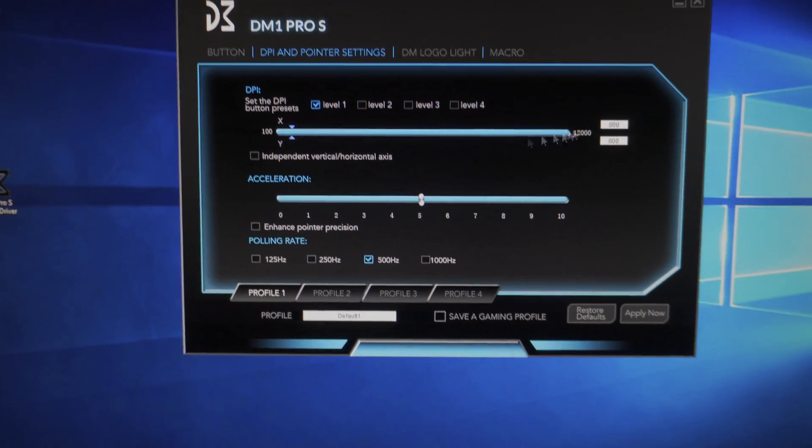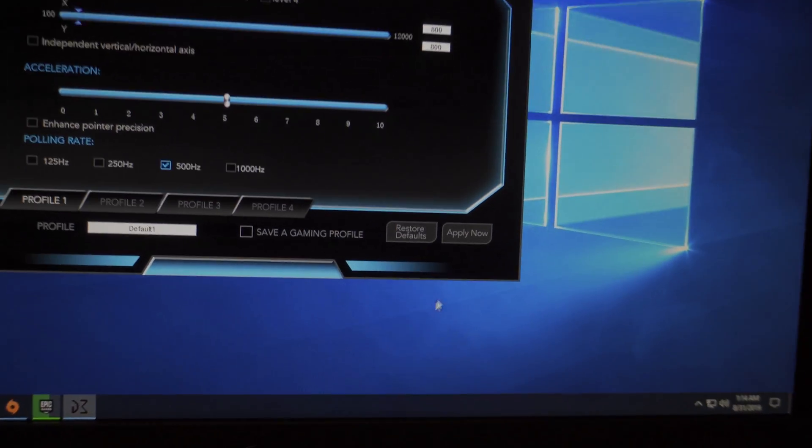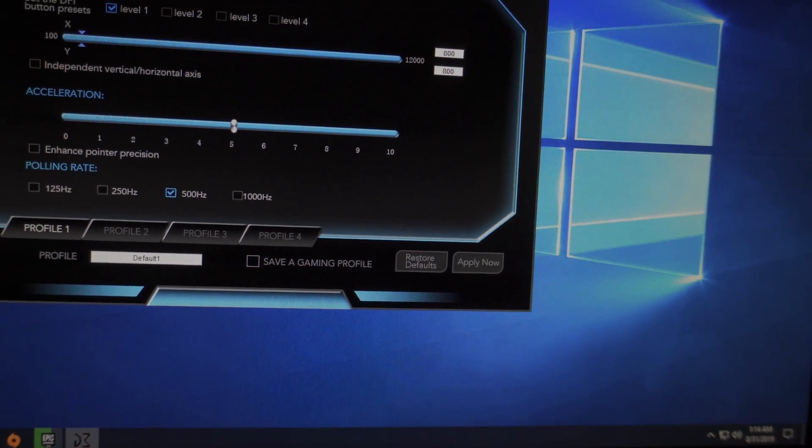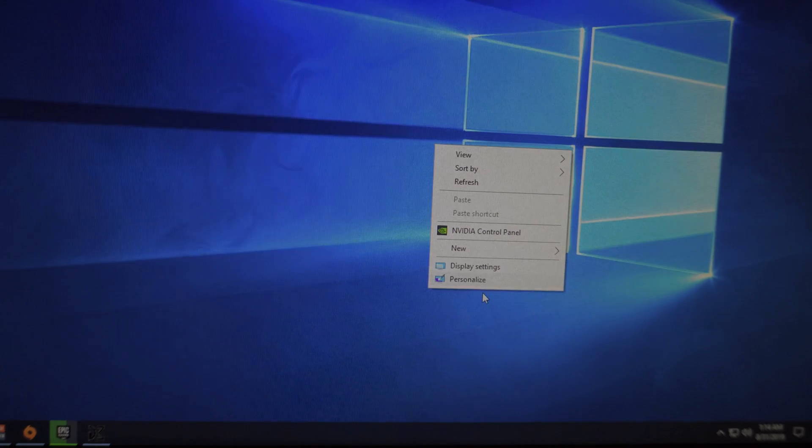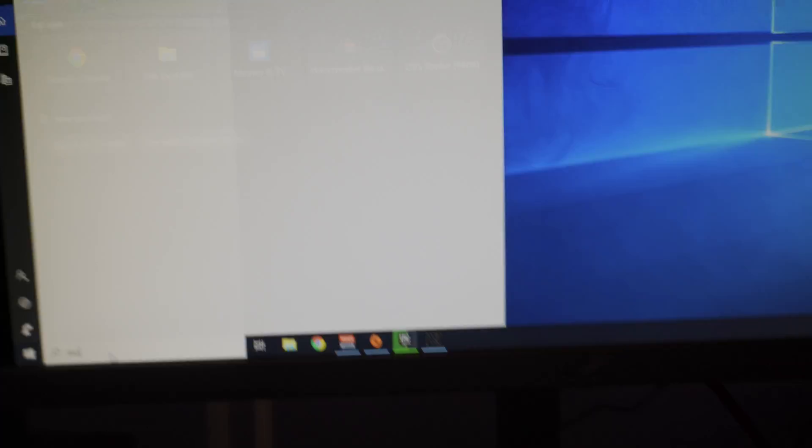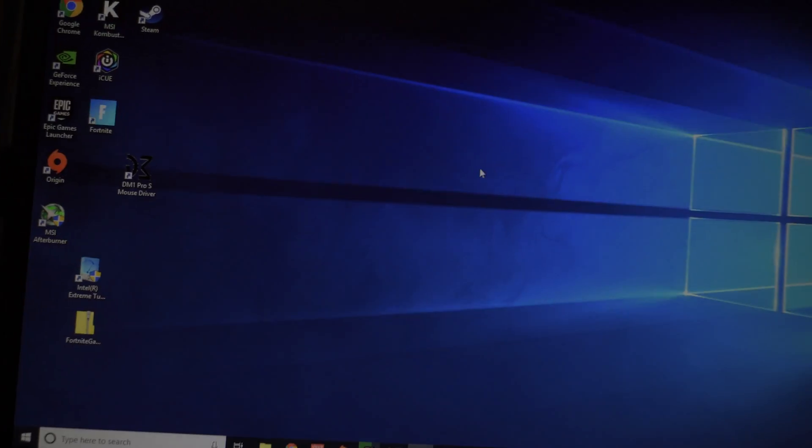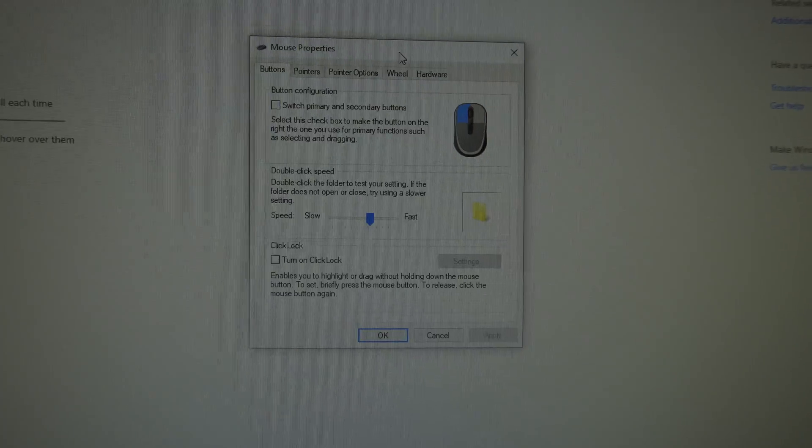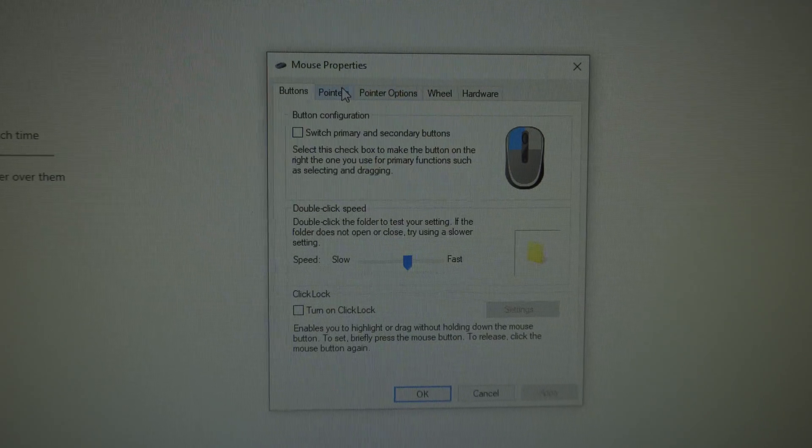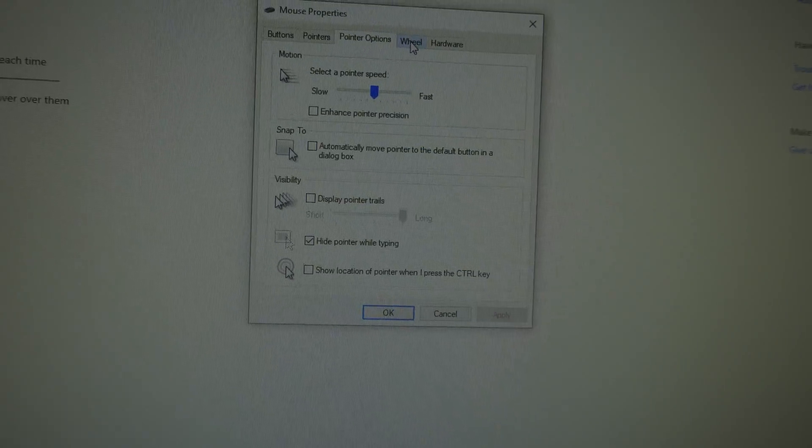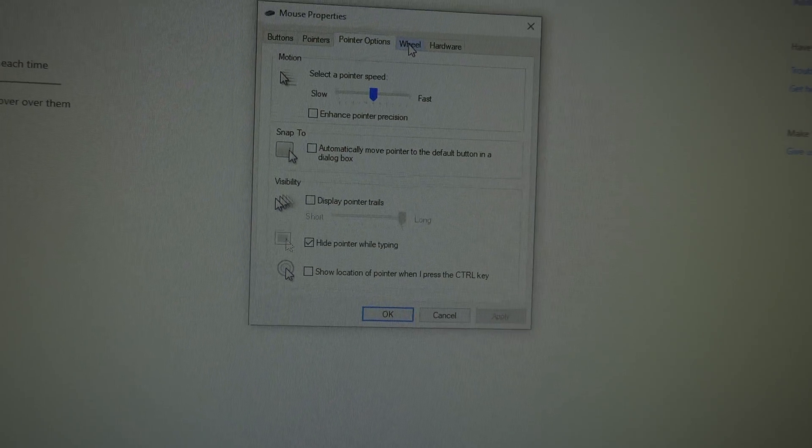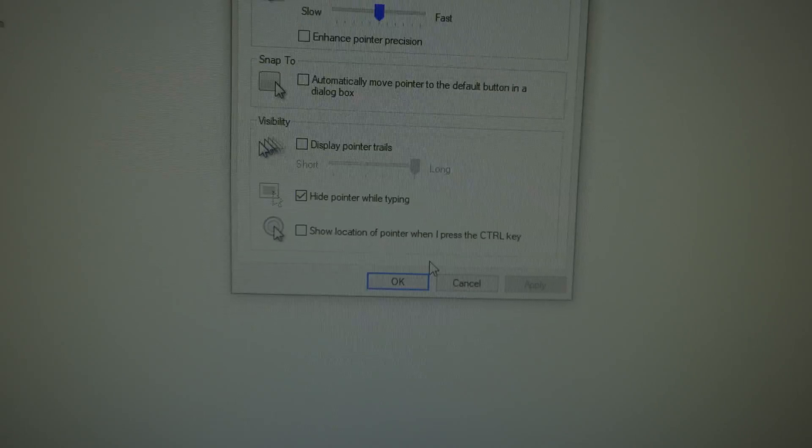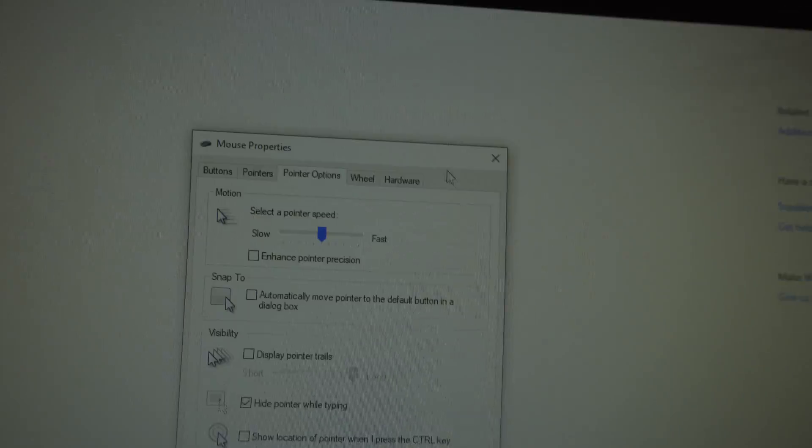Another thing that people don't do which they're supposed to is go into mouse settings. Then you go to additional mouse settings and you want to have pointer precision off. Enhanced pointer precision is automatically on - you want to have it off, then apply and okay. Then your aim will be exact with your hand, basically.